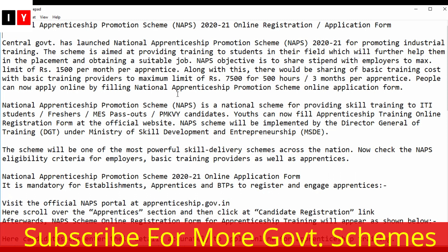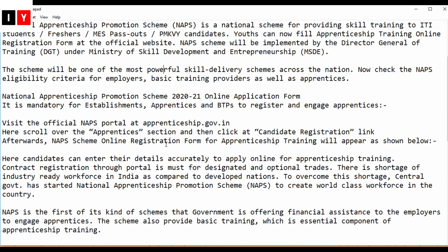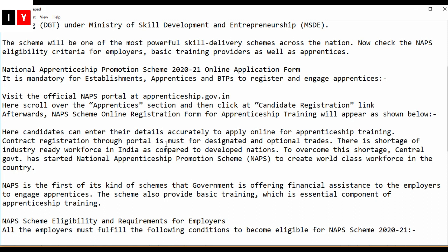People can now apply online by filling up the online application form. This scheme is a national scheme for providing skill training to ITI students, freshers, pass outs, PMK, and VY candidates. Youths can fill this training online registration form at the official website. This scheme will be implemented by the Director General of Training under the Ministry of Skill Development and Entrepreneurship, and will be one of the most powerful skill delivery schemes across the nation.